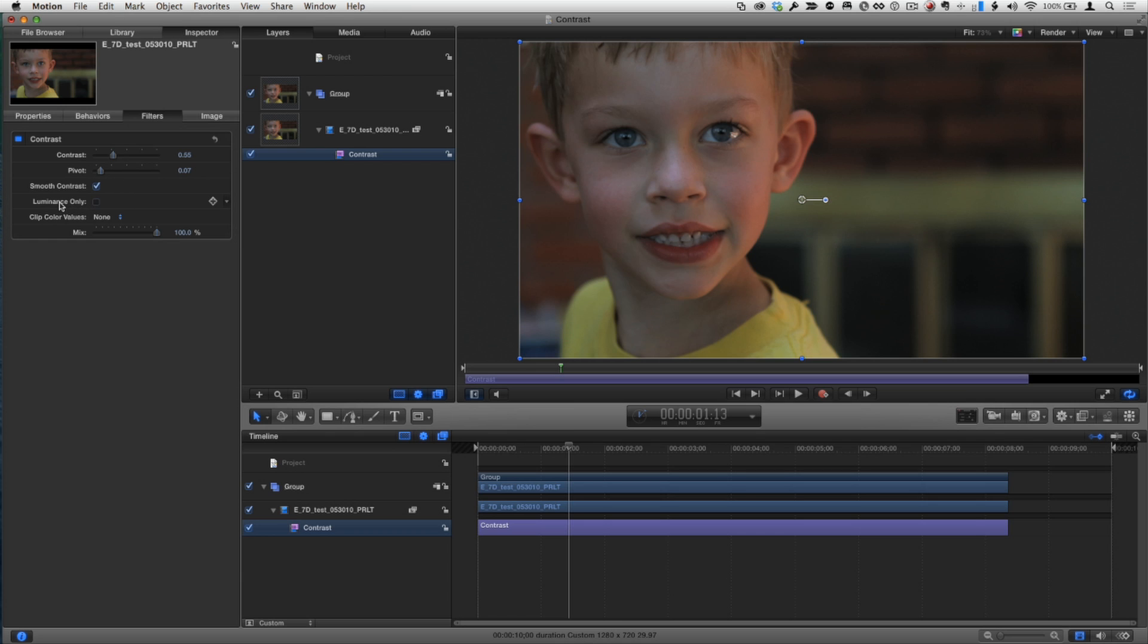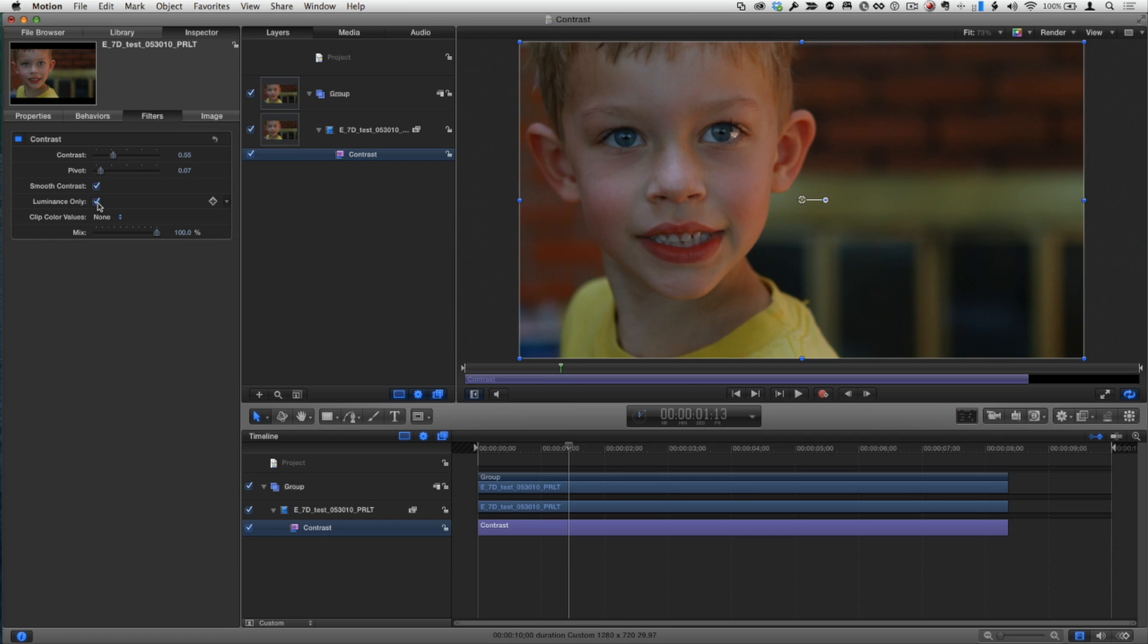There's also an option to say, look, I only want this contrast to affect luminance and not color, because frequently the color will be enhanced or desaturated by affecting the contrast. So if I check luminance only, it has a different look. In this case it actually seems to saturate it more because it's getting rid of the impact of desaturating the clip.